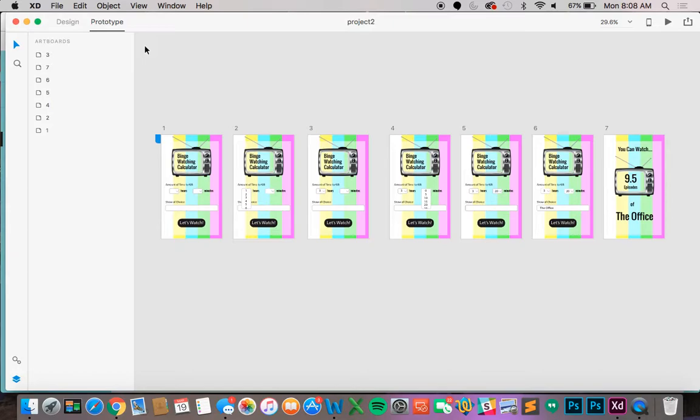So the app we are connecting today is the binge watching calculator. How it works is you put the amount of time you have available and then you put in the show you want to watch and then it will tell you how many shows you can watch during that time period. Now let's get started.